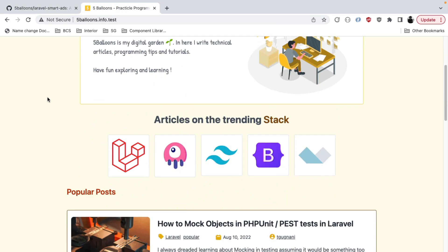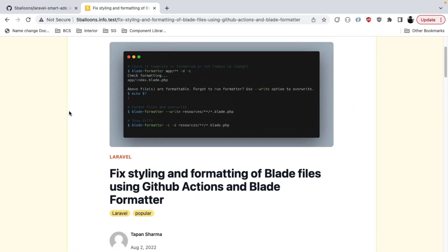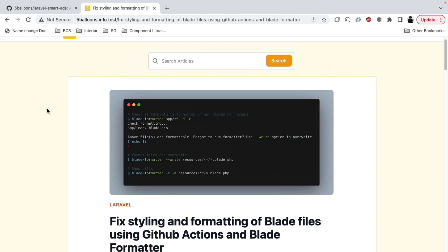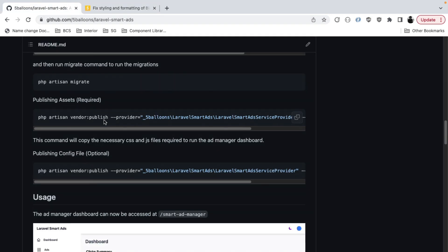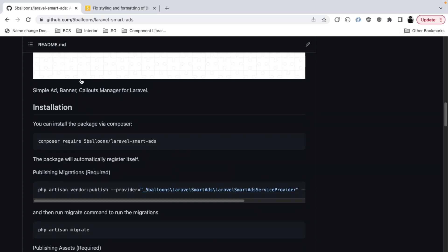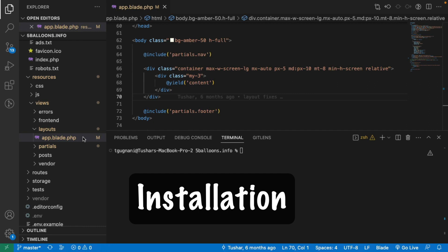It's a technical blog where I write technical articles, and I'm looking to place ads around the post for relevant products. We will install this package on this project and see how to create and place ads using it. I have the documentation in front of me and we will start with the installation.